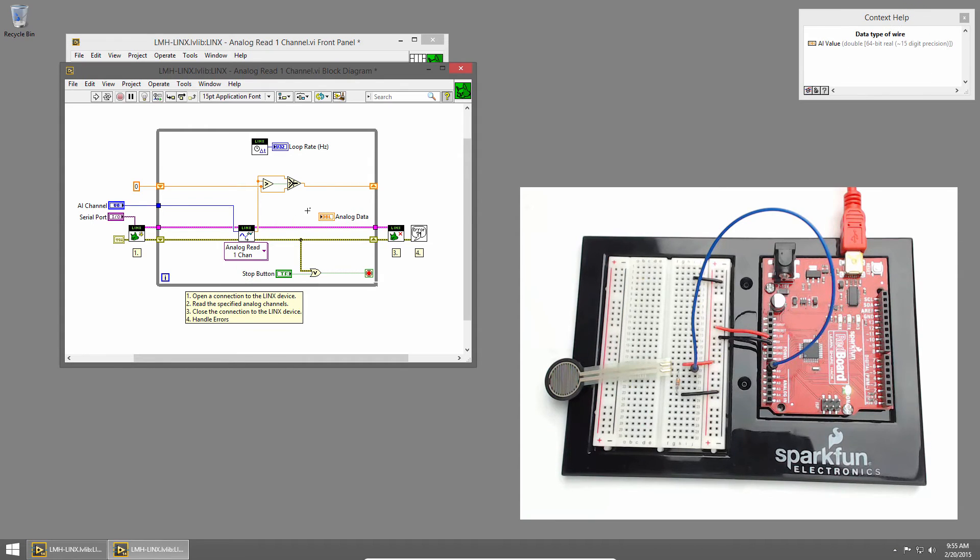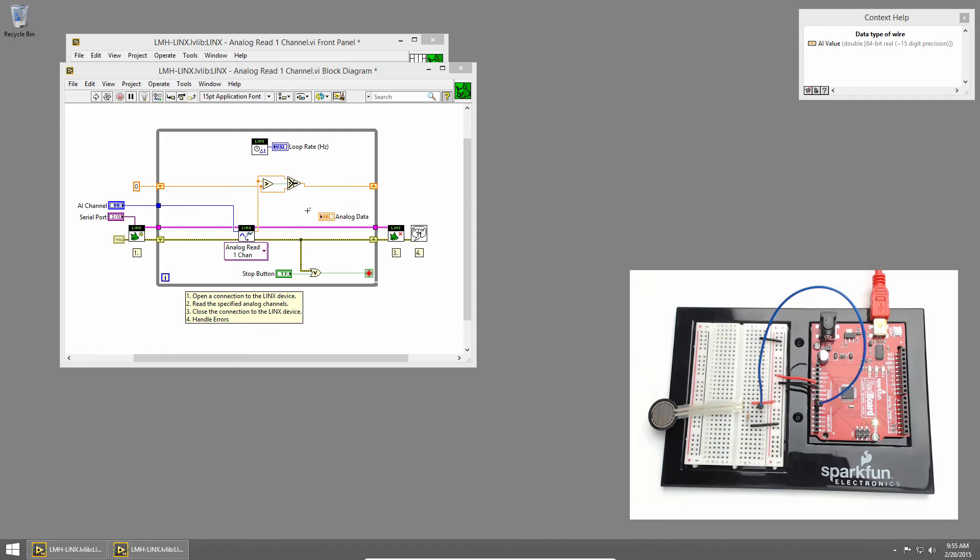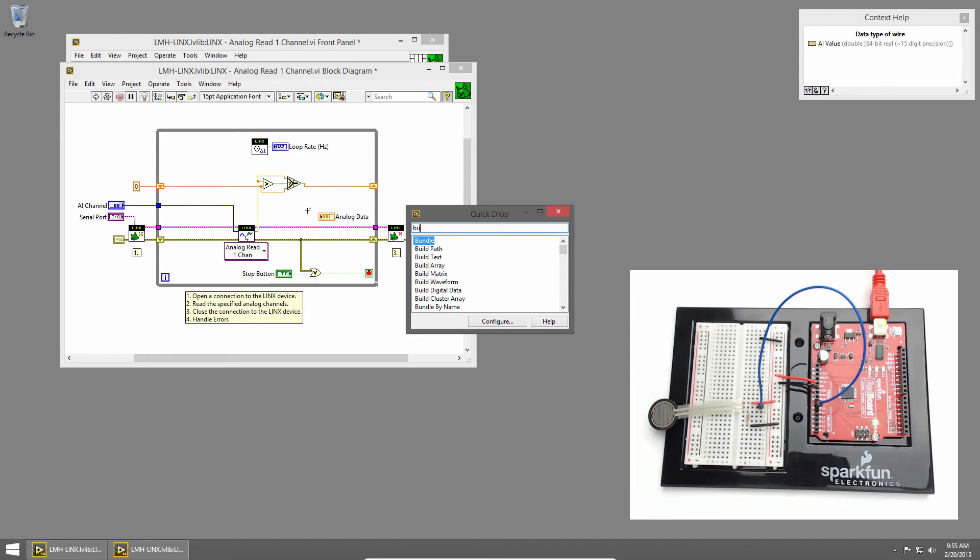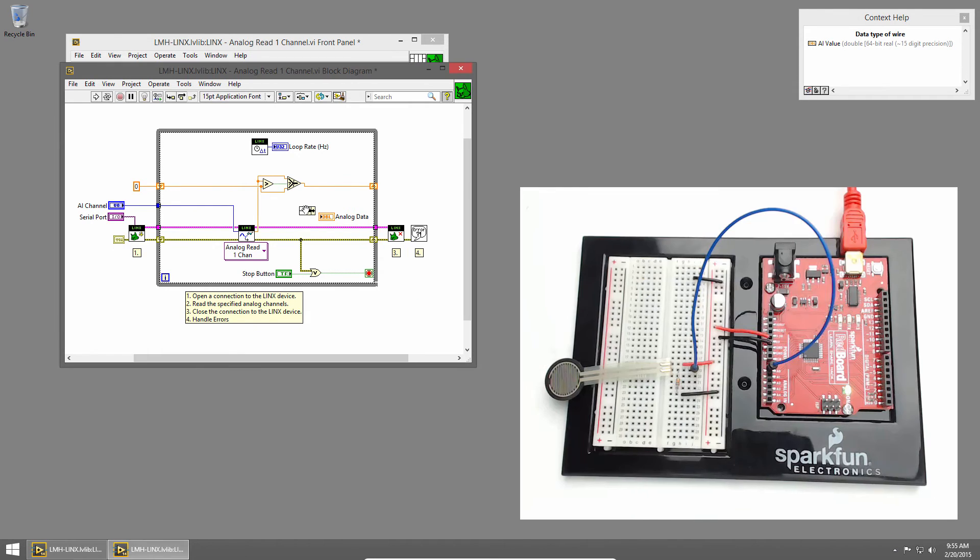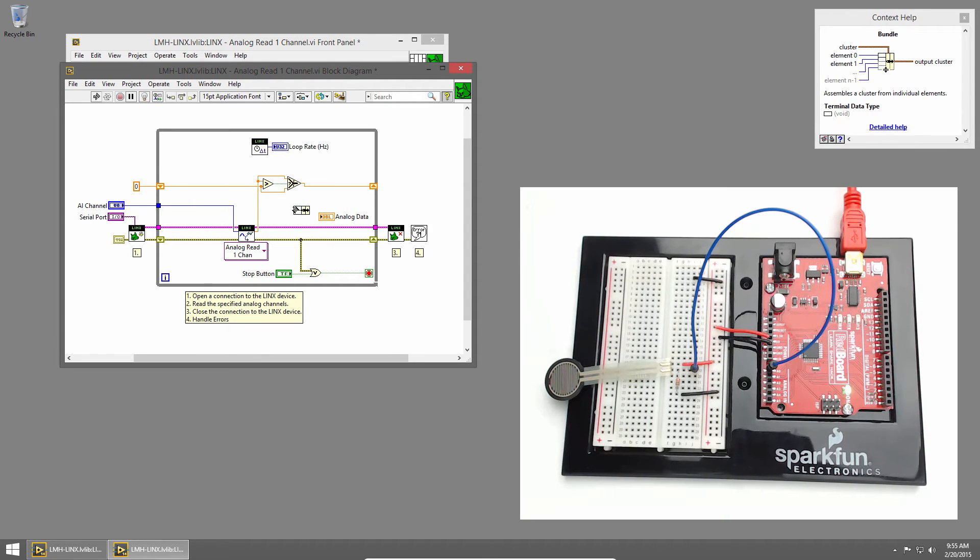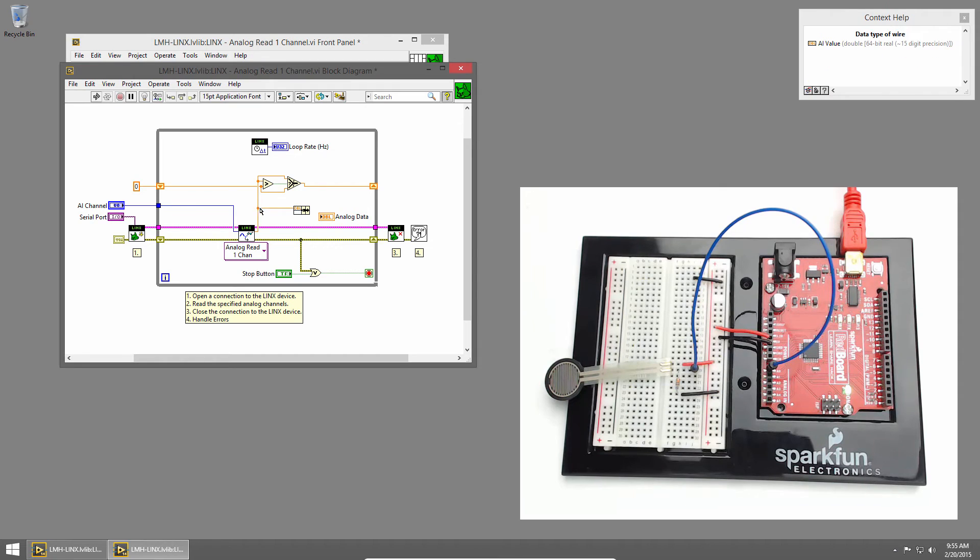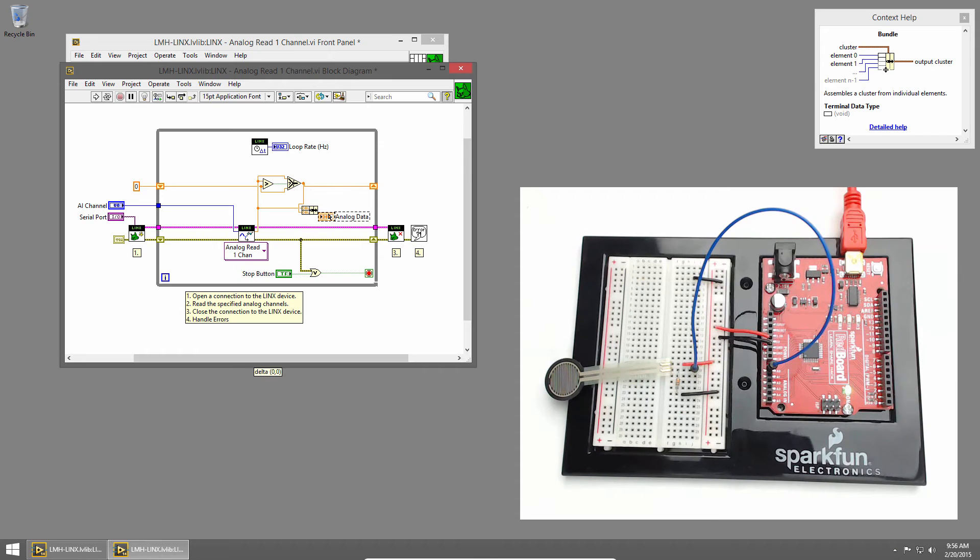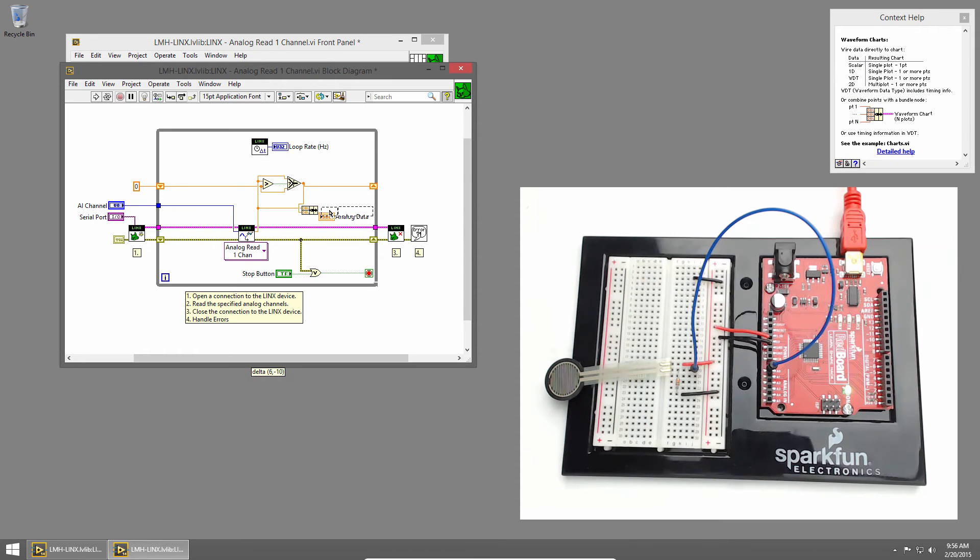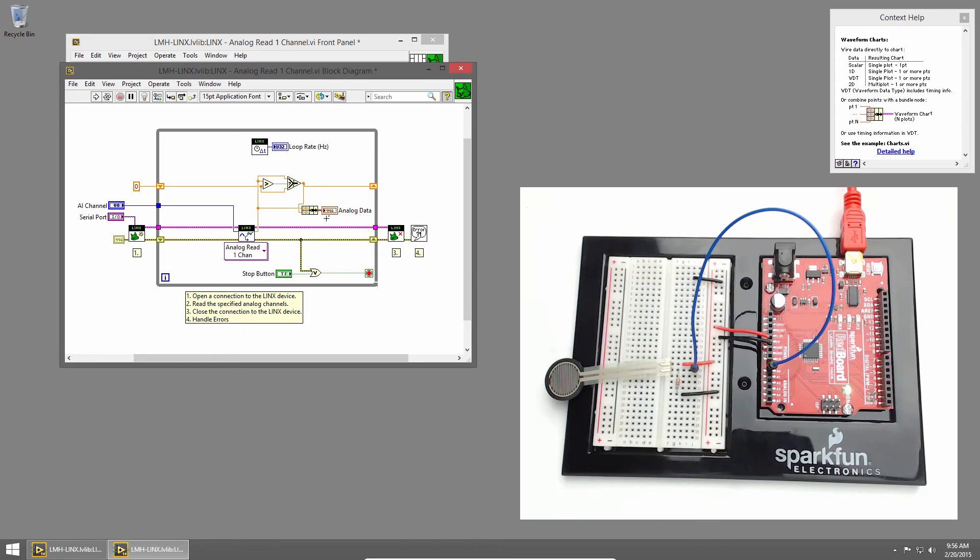And in order to graph two data sets on the same graph, we'll bundle them into a cluster. So I'll use quick drop to place the bundle primitive. By default, it has two inputs and that's all we need. The first will be our current value so we can see the live updates, and the other will be our maximum value.